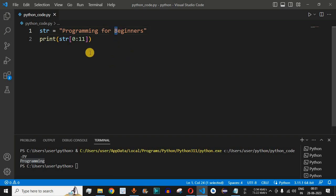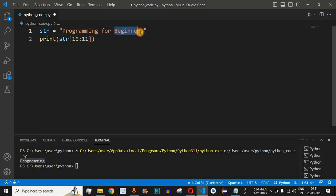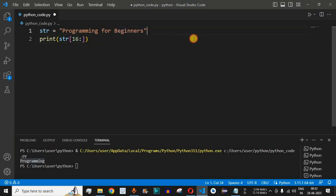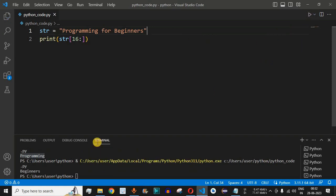The 'b' character starts from the 16th index, so instead of 0 we start from 16. To go up to the end of the string, we don't need to provide any end index. After the 16 as the start index, we provide a colon, and if we don't provide an end index, all characters from the 16th index onward will be printed. After saving and running the code, we get the word 'beginners' printed on the terminal.